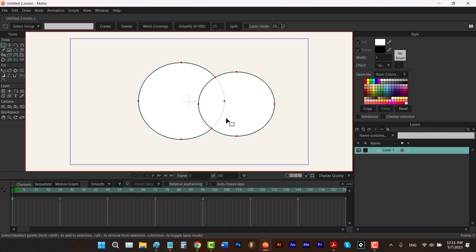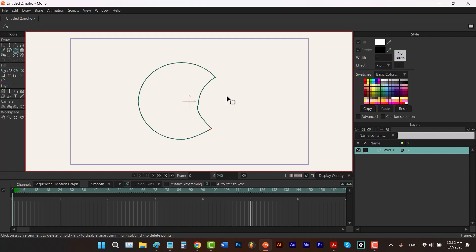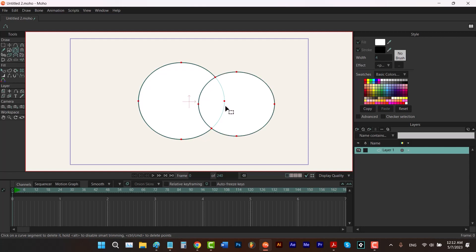Now I can hit the D key and drag to delete these edges, then move my mouse here. But for the last one there is a problem — when you delete the last edge, this curve here changes.